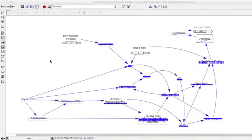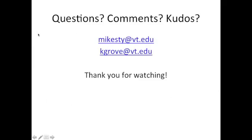This concludes our tutorial on how to do multiple linear regression within Vensim. If you wanted to make some terms explicit and adjustable within Vensim's SyntheSim, you can externalize them — we just picked values for our normal distributions, but you could have those adjustable if you want to play with your model as you change the values. Thank you for watching. We hope you learned a lot from our tutorial. If you have any questions, comments, or kudos, please email us at mikesty@vt.edu or kgrove@vt.edu.